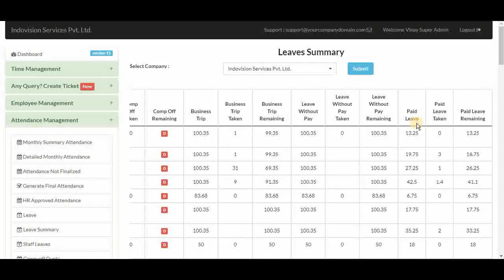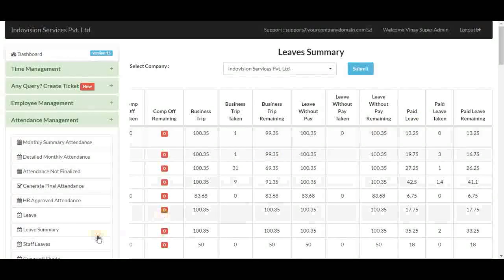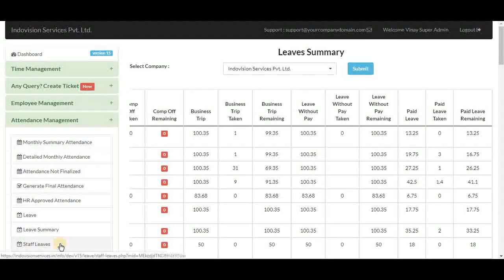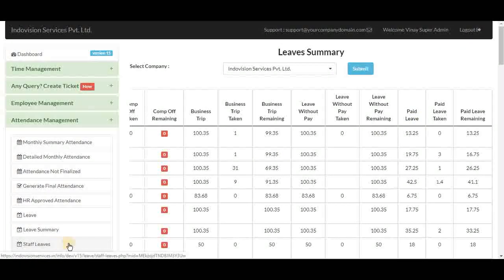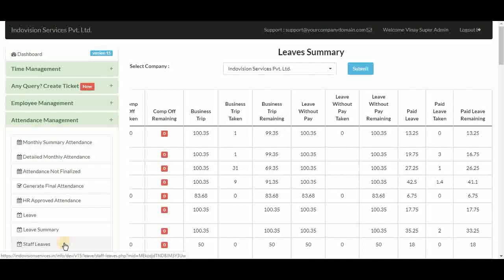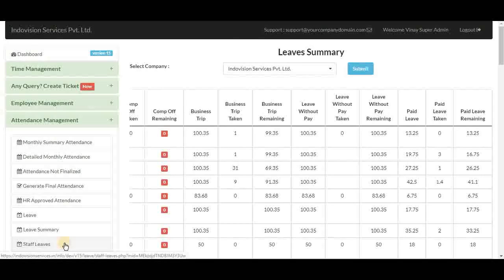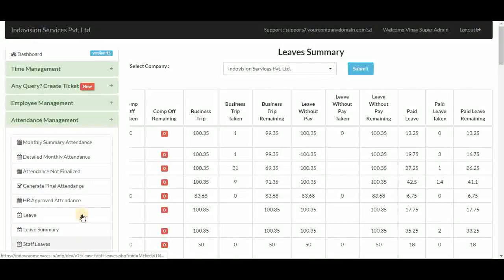Staff leaves is also present but not actually needed in the super admin ID, as the super admin already has access to all employee leaves through the leave and leave summary sections.